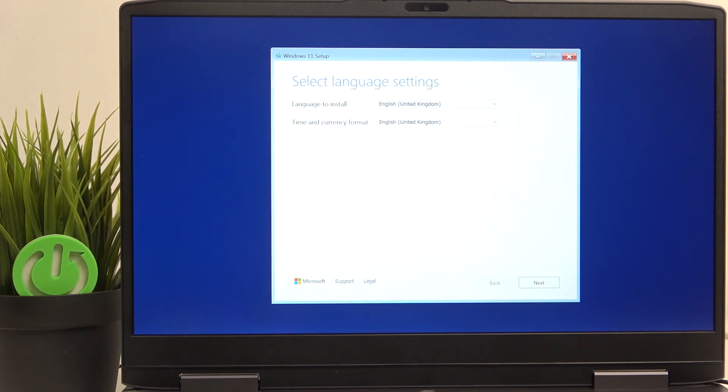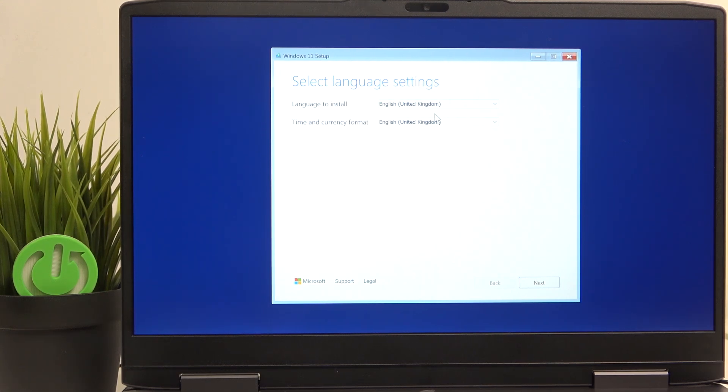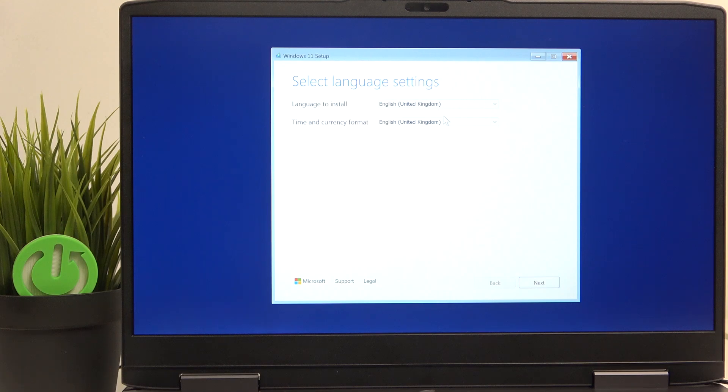And now we are booted. I'm going to just exit it. By the way, my touchpad doesn't work. I have an external mouse because in Windows 11 setup, the touchpad doesn't work.